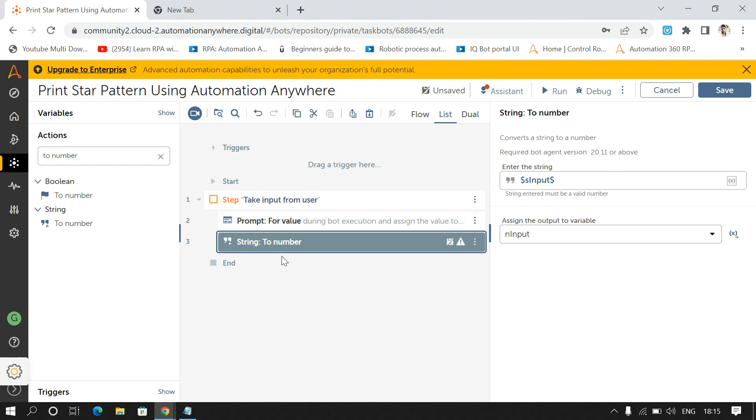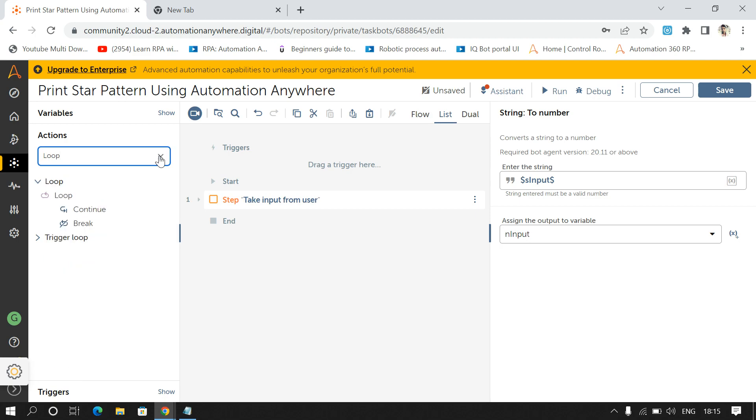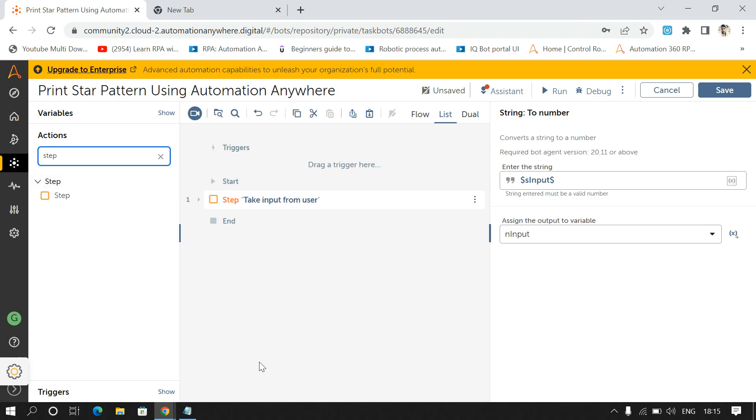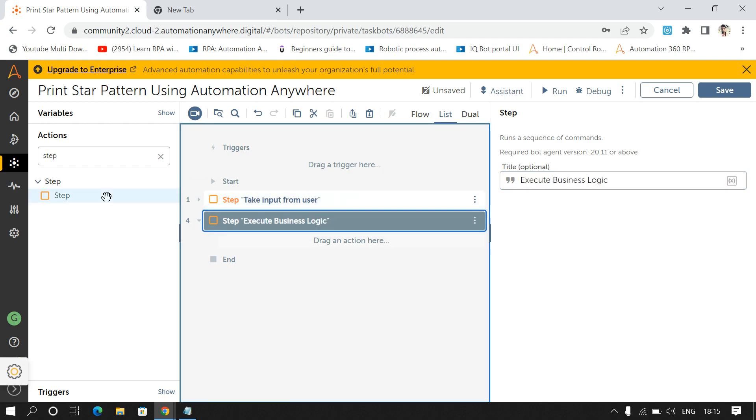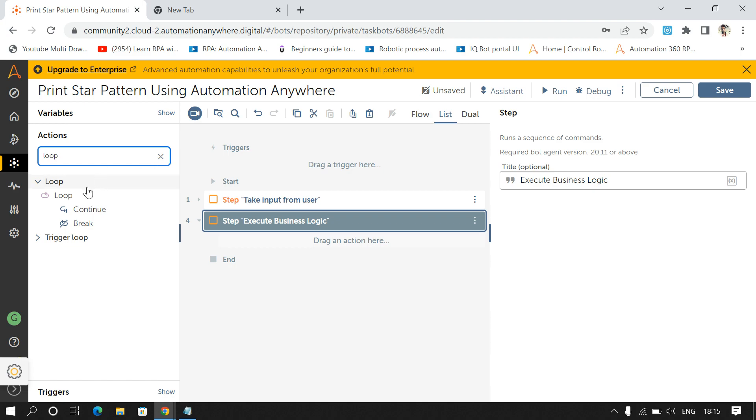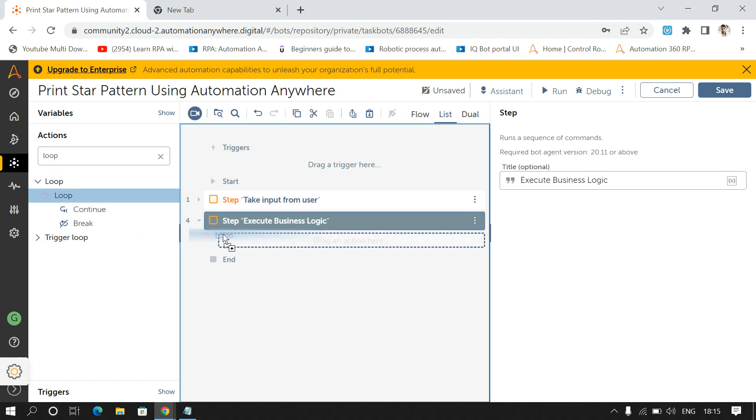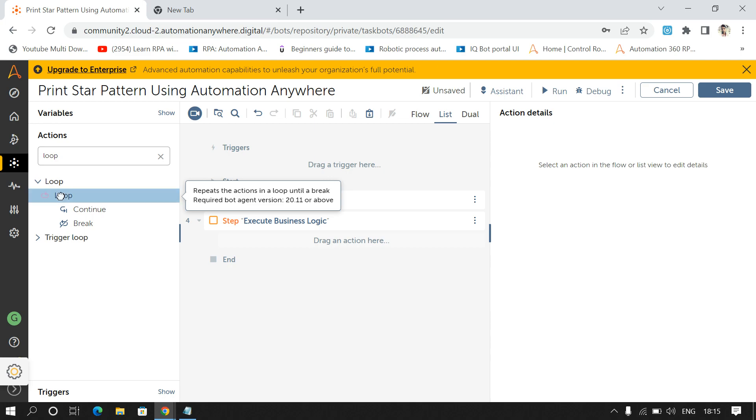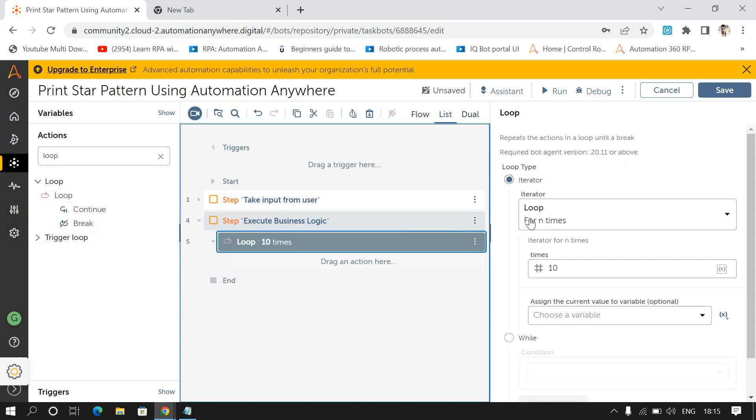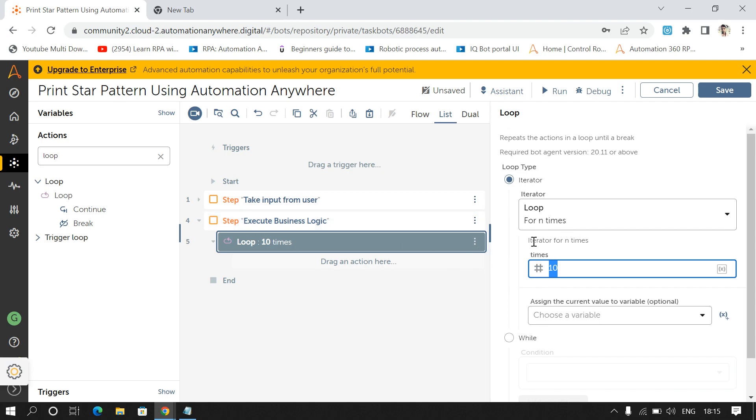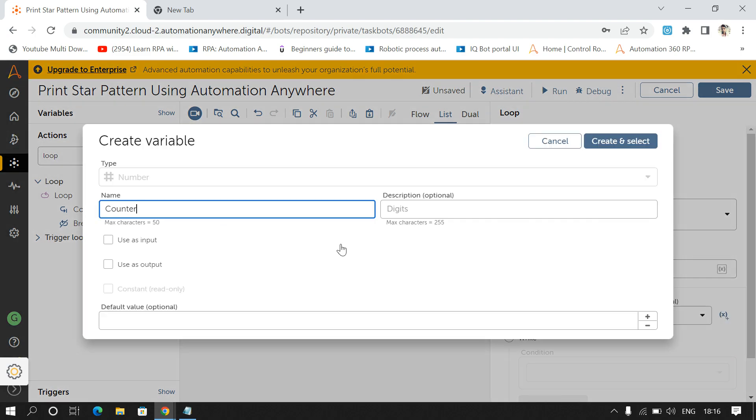So once I have taken the input from user, for printing the star pattern we will use two loops. I'll drag my first loop and how many times this loop must run, so I'll pass the number and input that is given by user and I'll store the output in N counter.